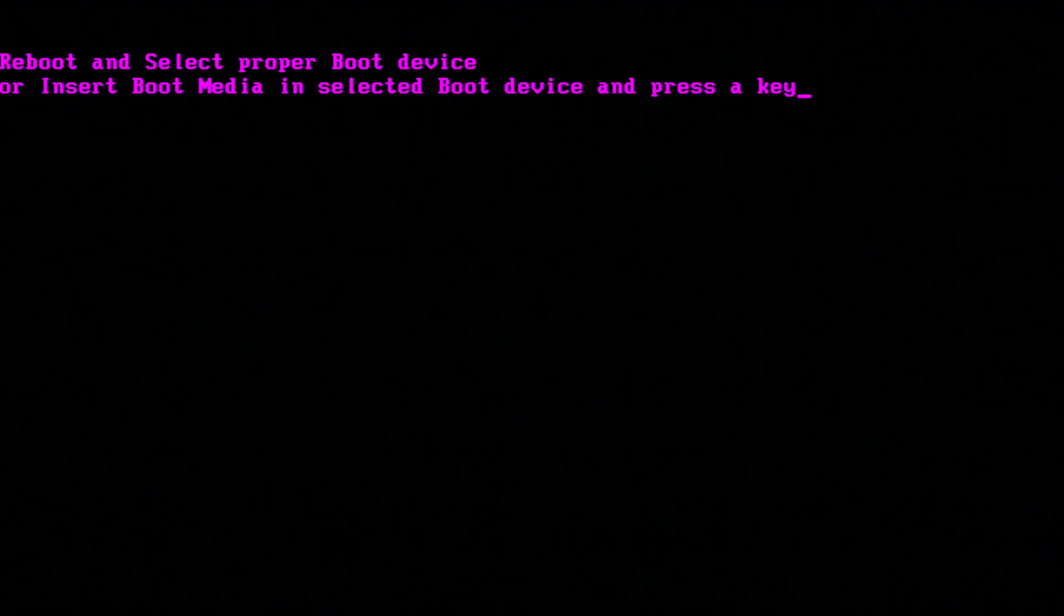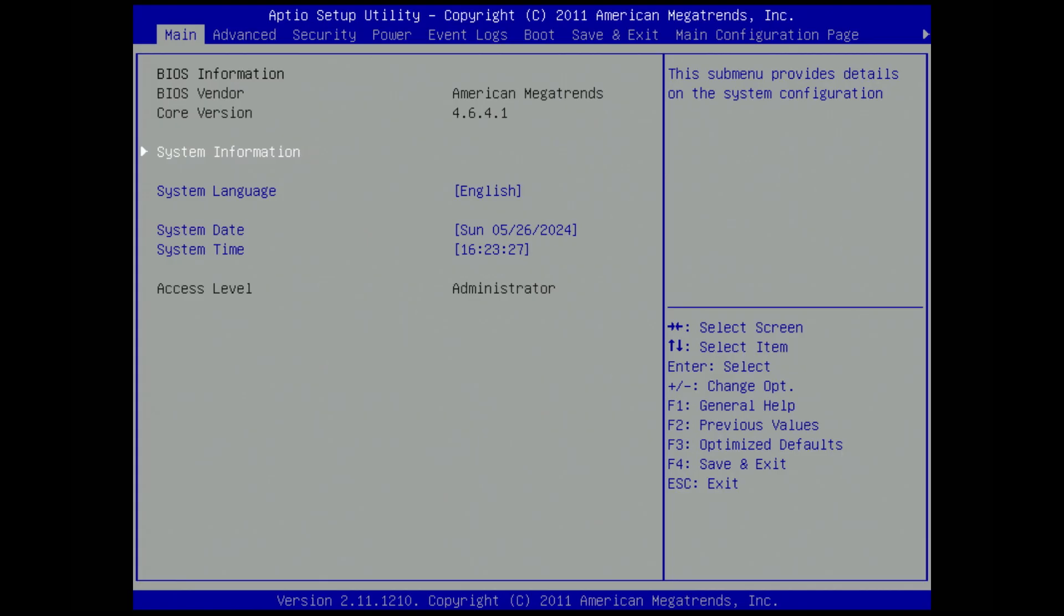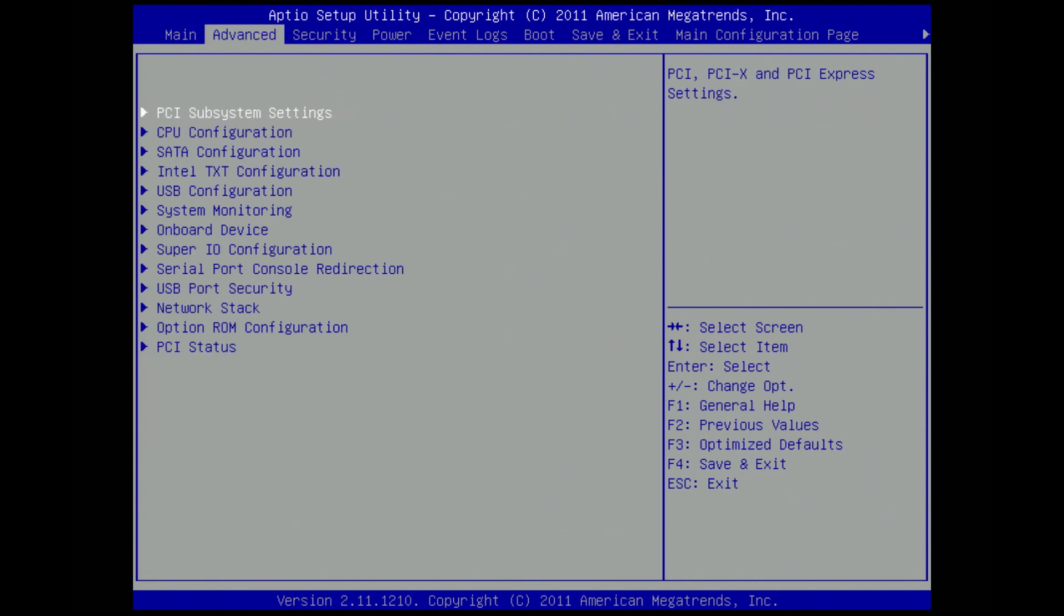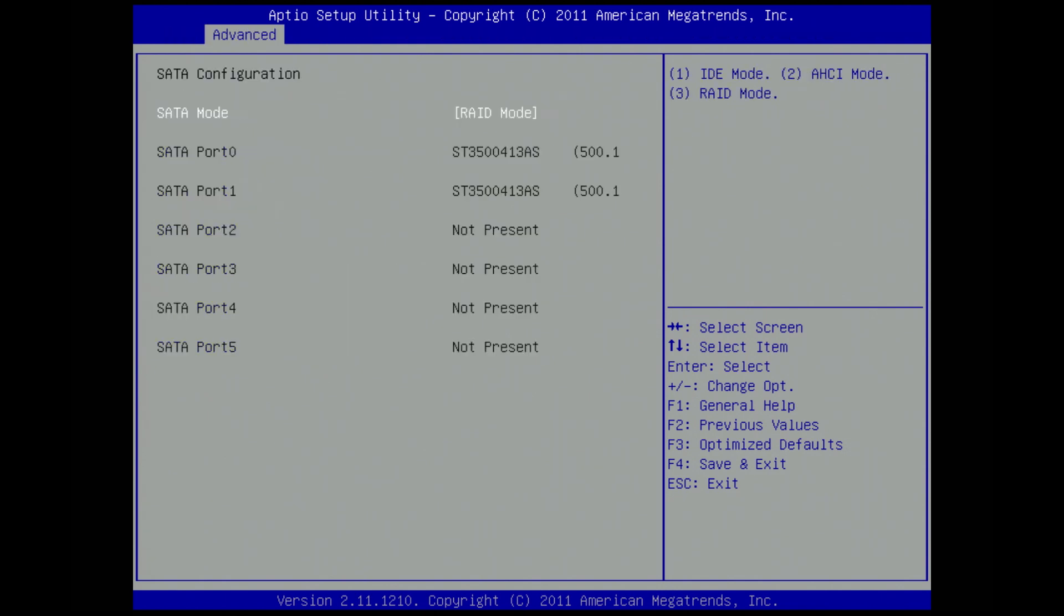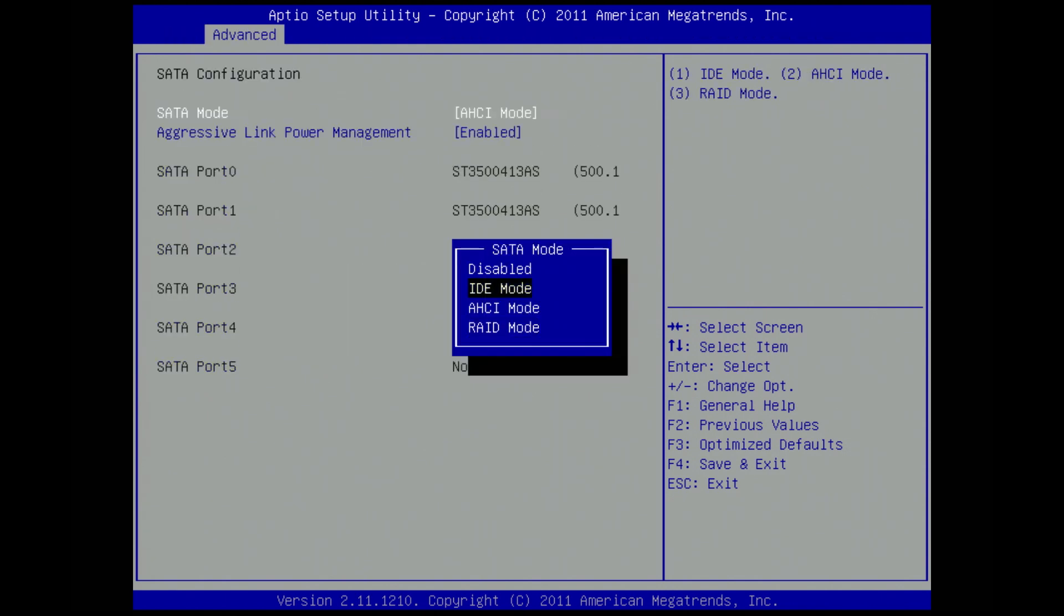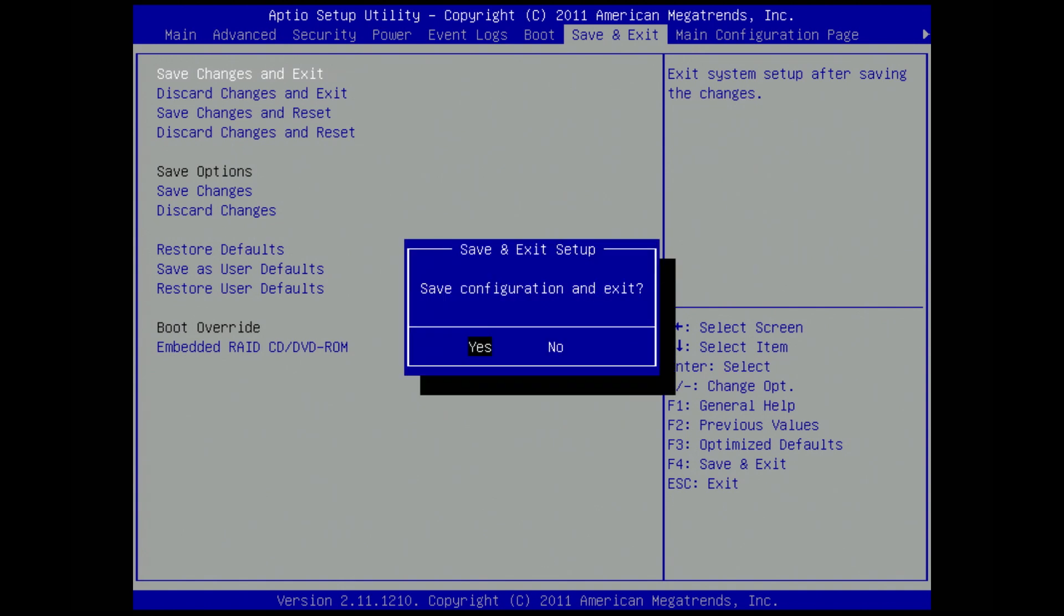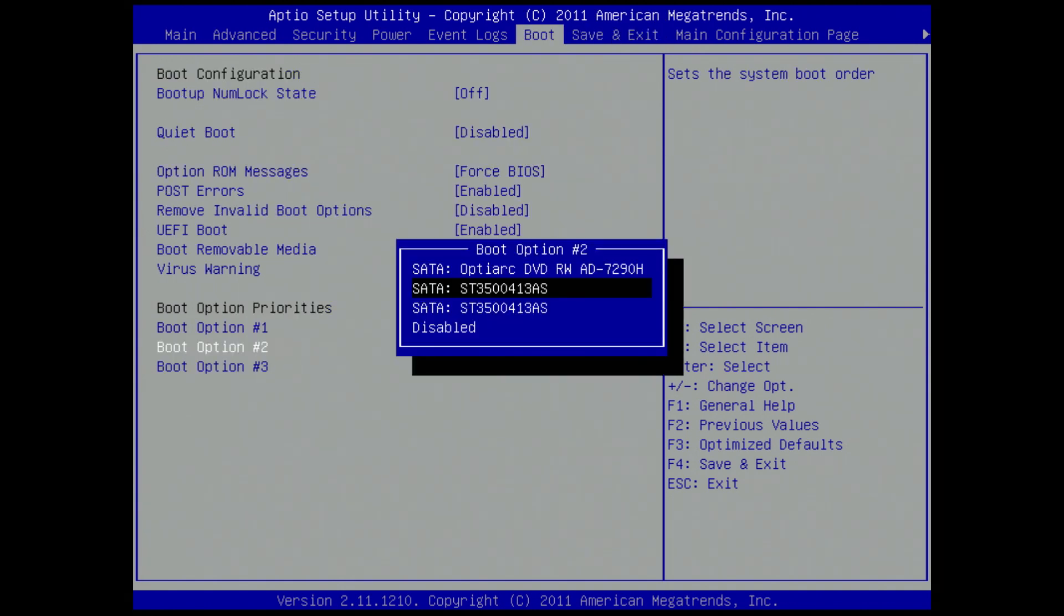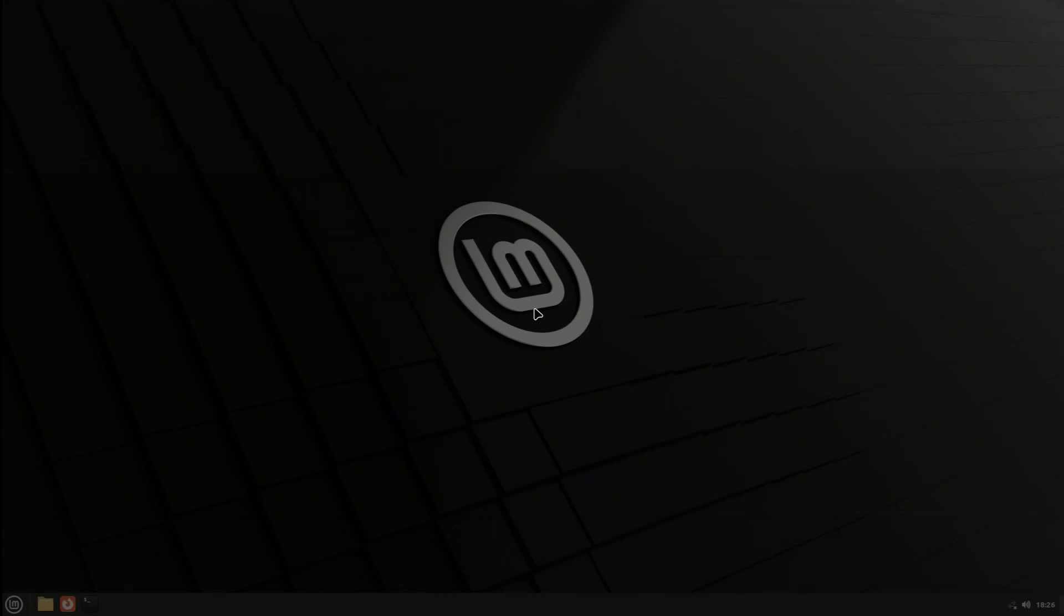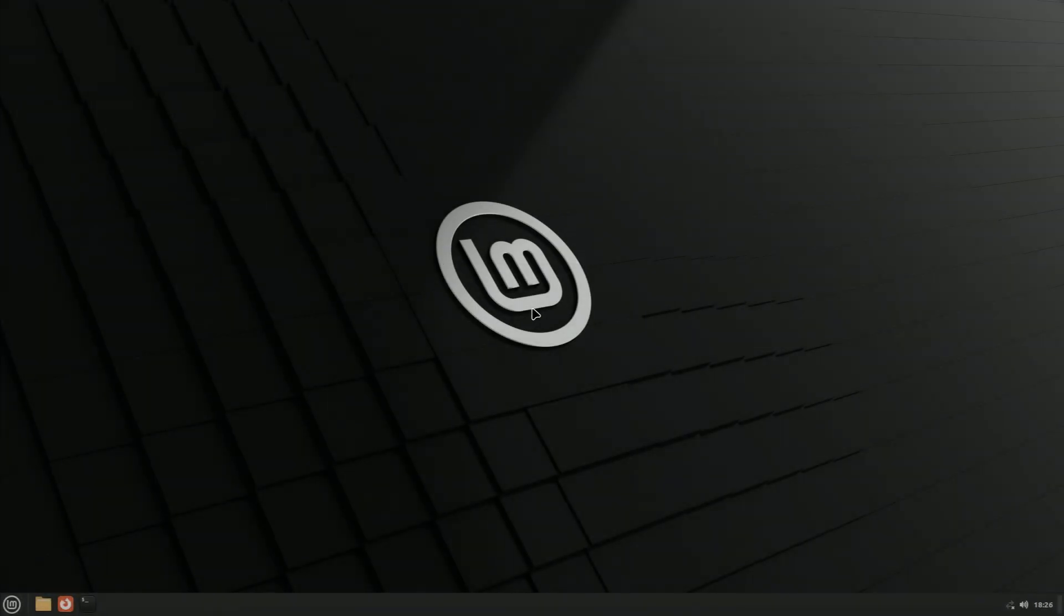Get into the BIOS and change the setup mode. Still no hard drives. Save and exit, enter setup again and there they are. Seems like we're good to go.